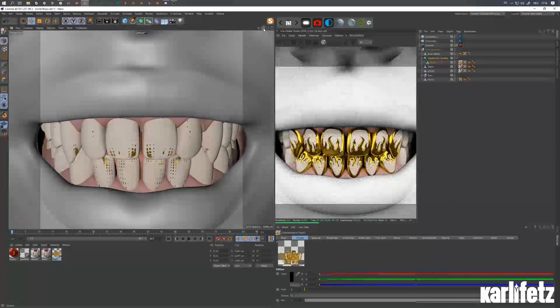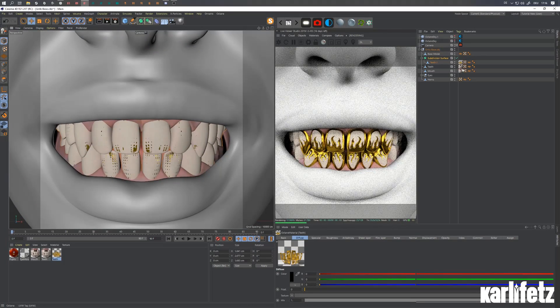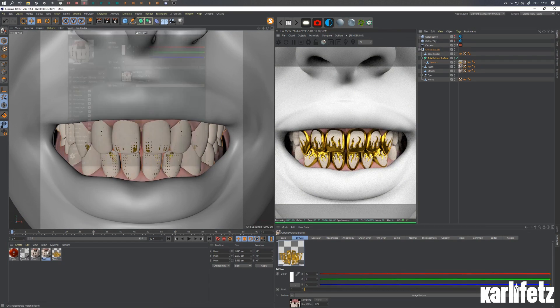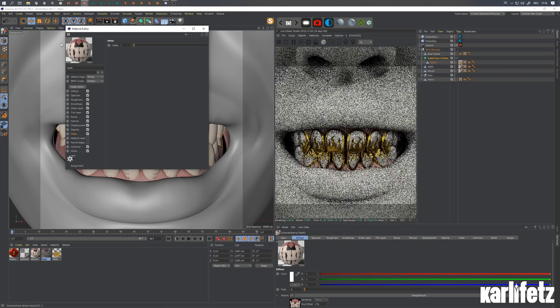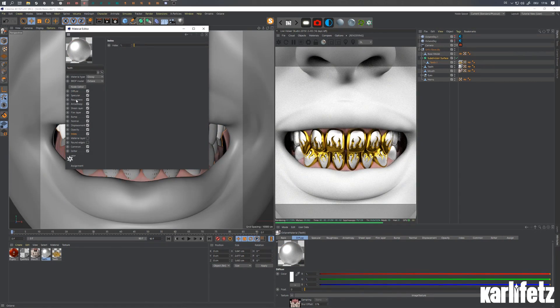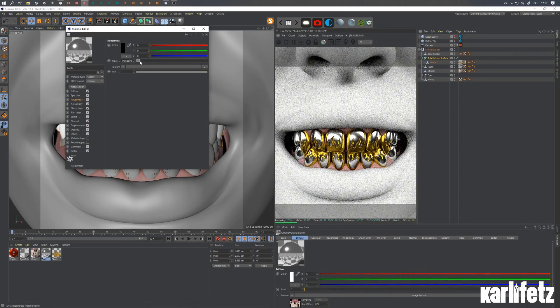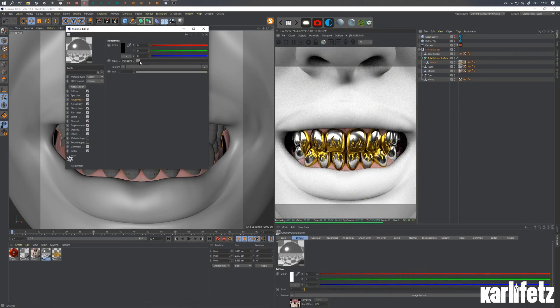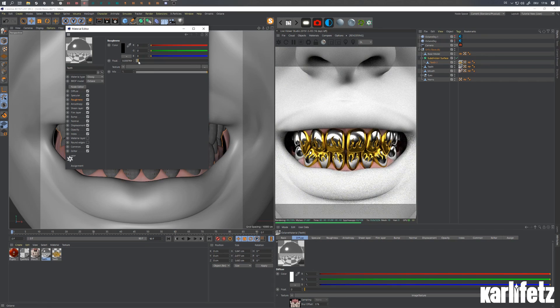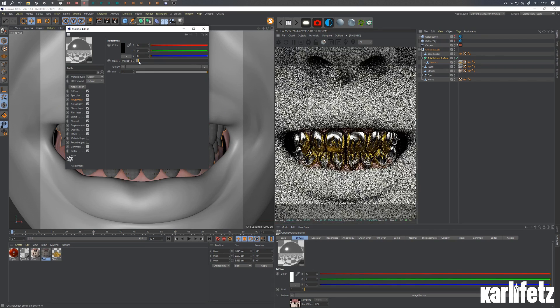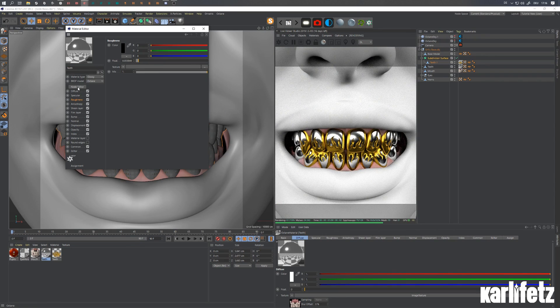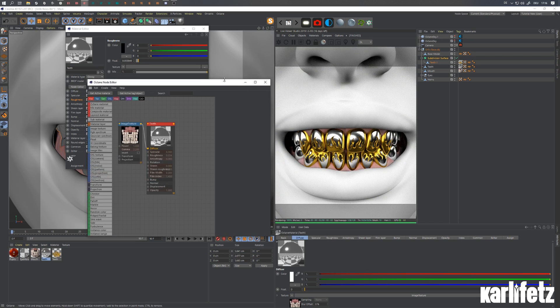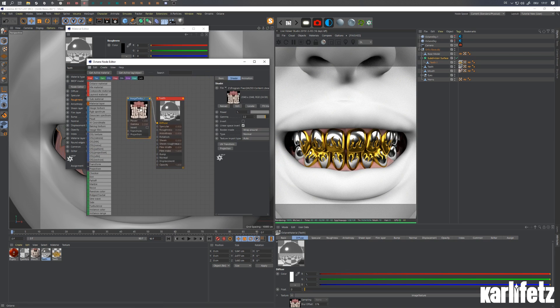And what you're able to do then is just go into your OG teeth material and maybe crank the index down as well, reduce the roughness a bit. So you can see what's happening right now.